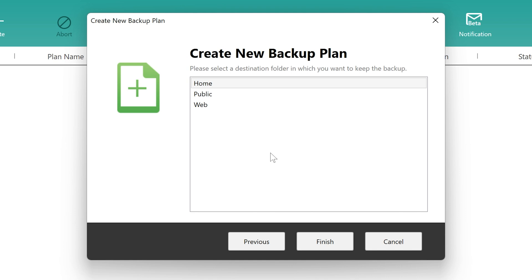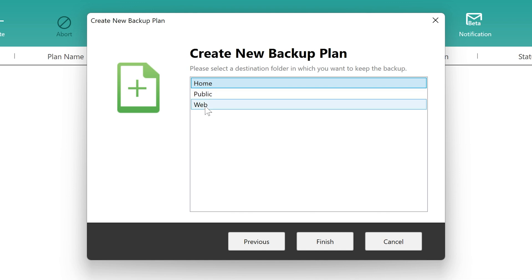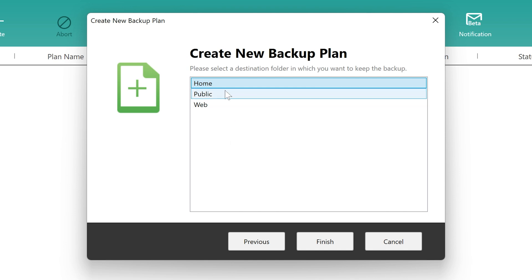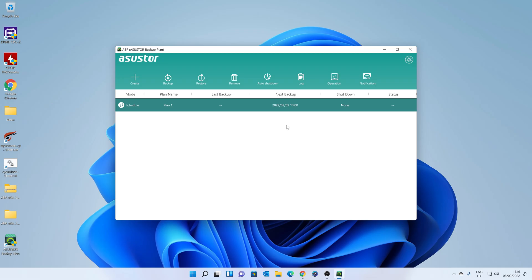And now we get to choose where it actually backs up to on the NAS. So each individual user has their home account and home folder. So that is the most secure way of doing it. If you want to share your backup with others and share it openly on your WAN, then you can choose public. And again, you can do the same for web or any other folders. You can actually create more folders on the NAS should you wish to. But we're going to stick with home just to keep it actually all in my own profile. So we click on finish. And that is essentially it.